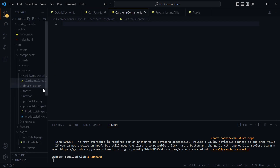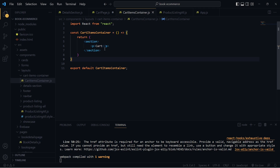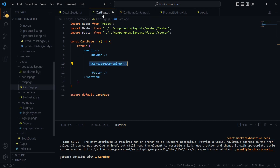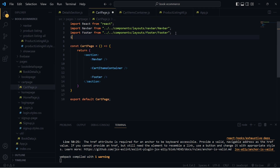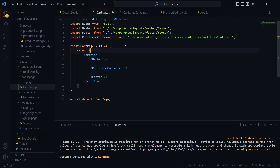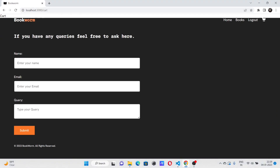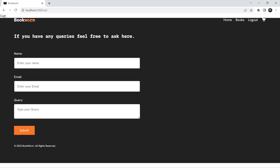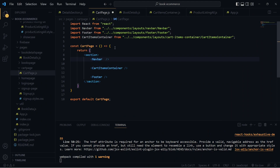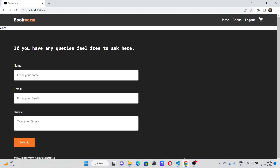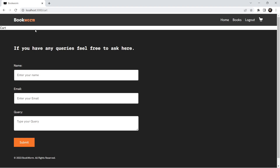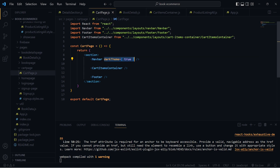Let's create a simple component that renders a 'Cart' text. Let's import CartItemsContainer in our cart page and save. We're getting the cart text, but it's positioned oddly. I need to add the darkTheme prop set to true on the Navbar, because the navbar has an absolute position by default unless this prop is added. With darkTheme added, the cart content is now positioned correctly.